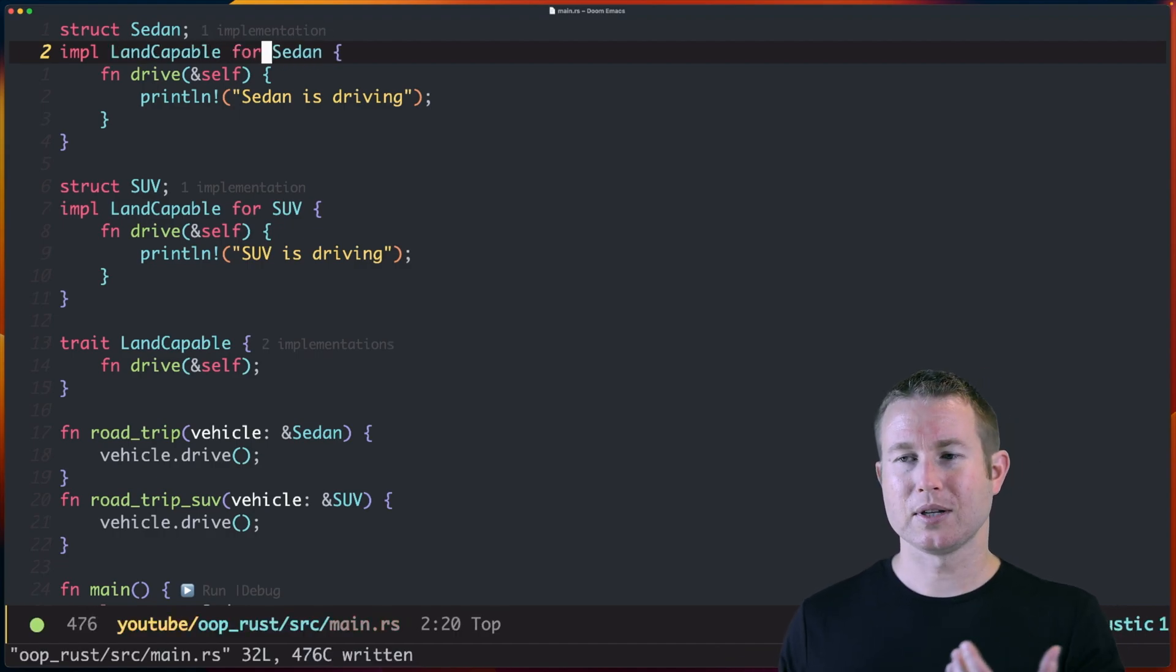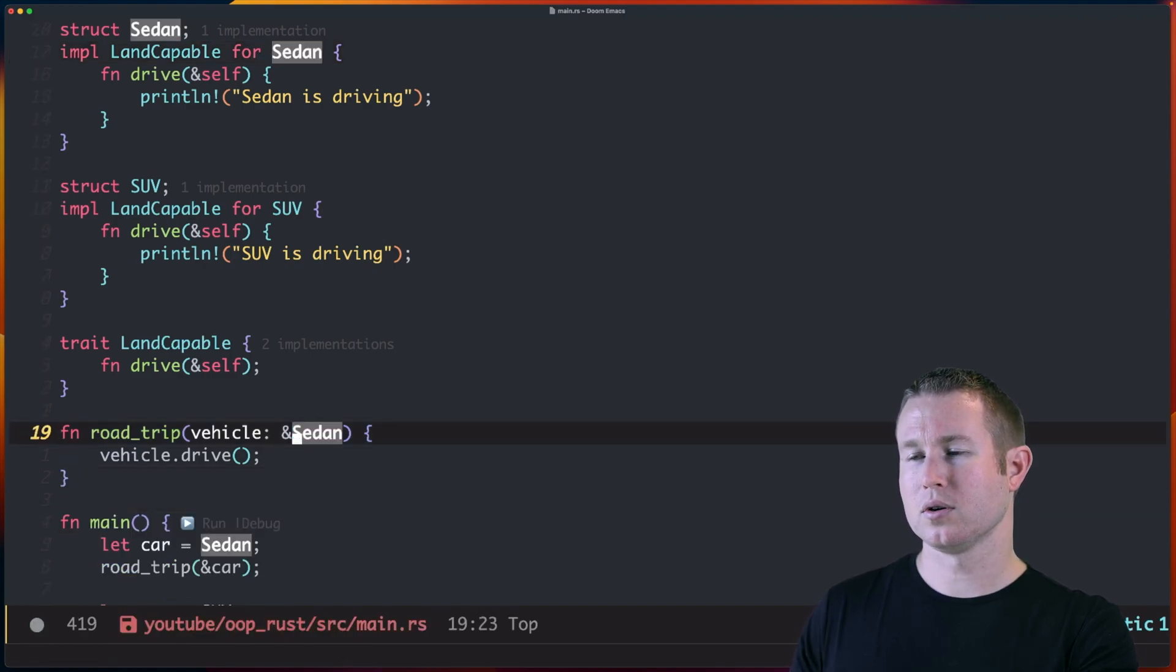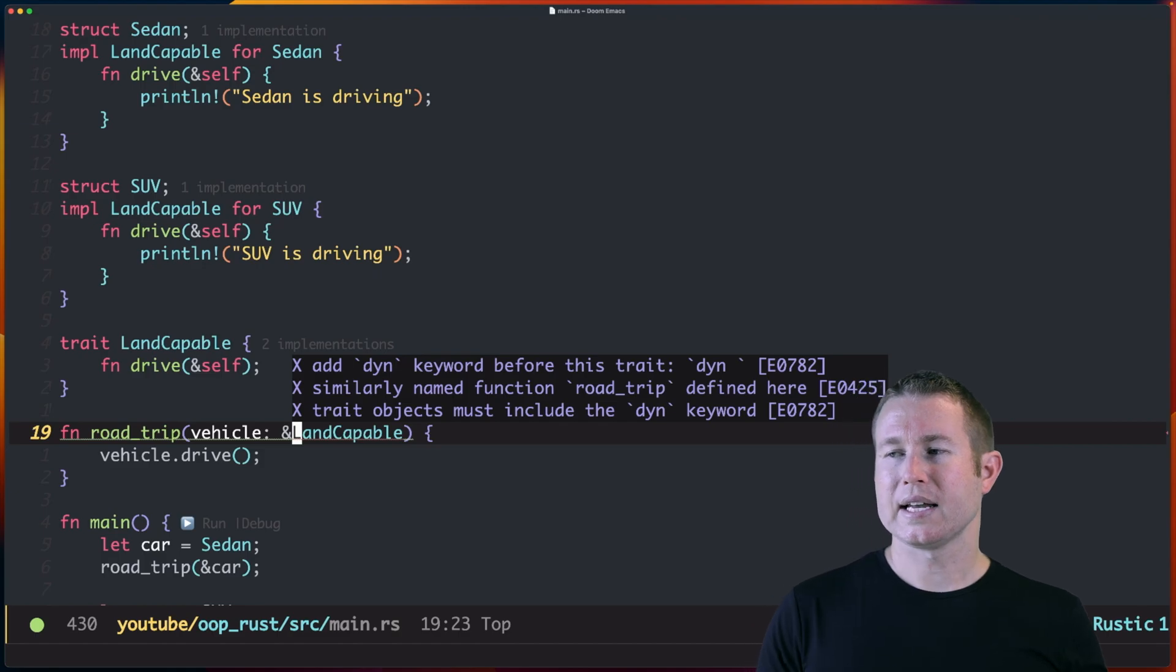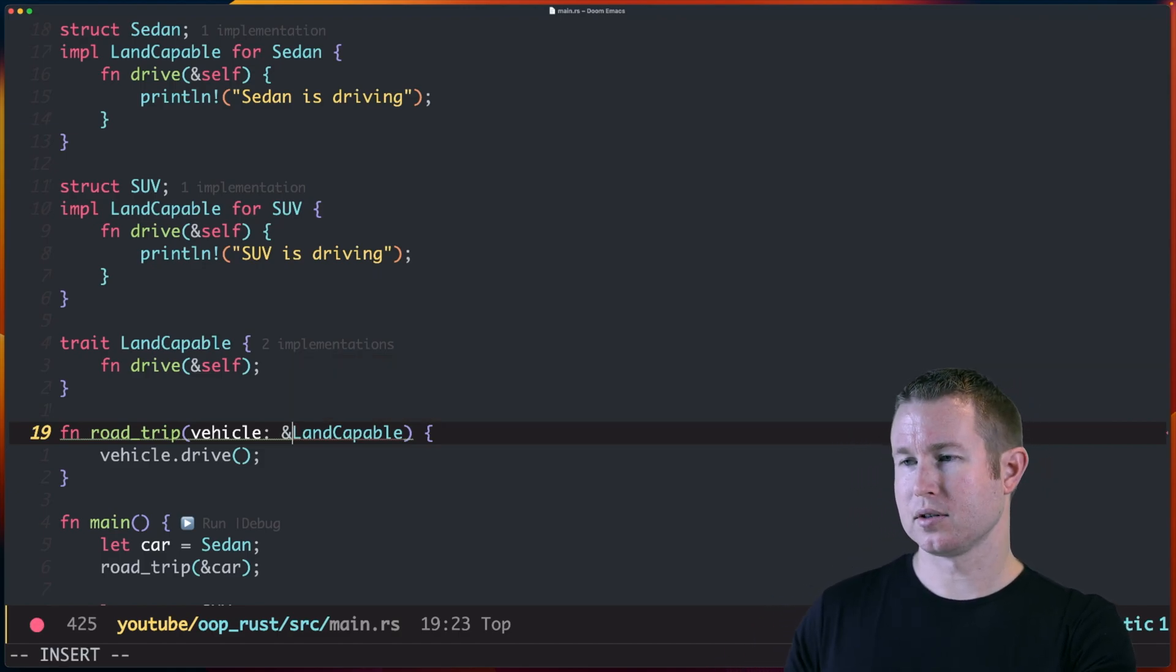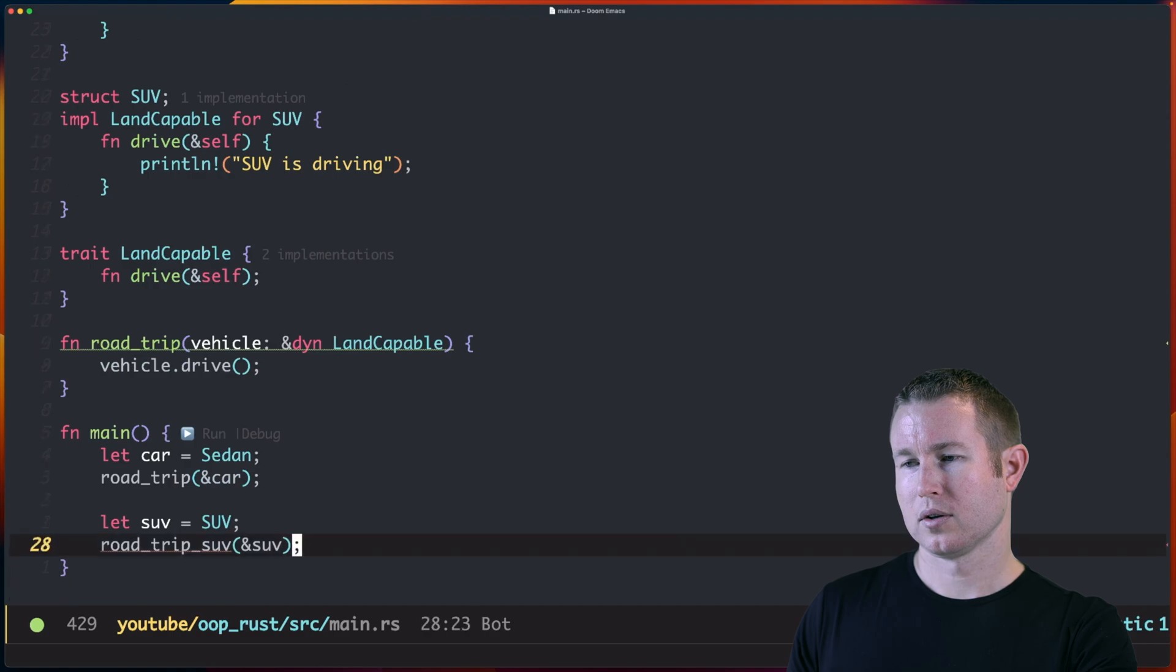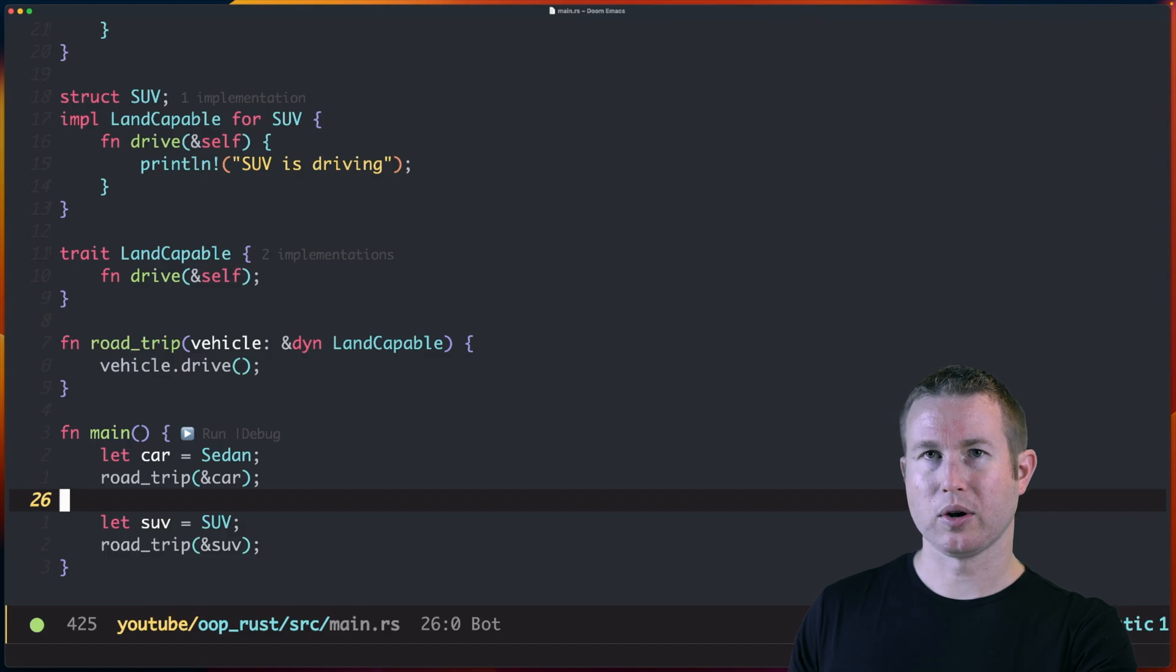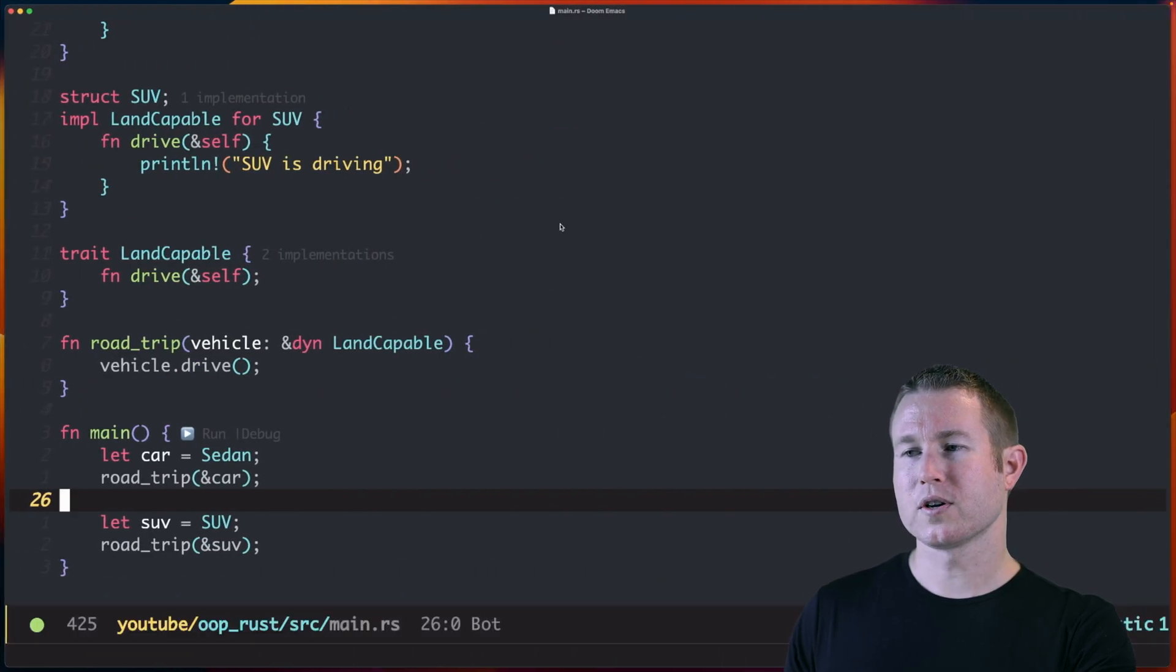Now you might be tempted to think we can just do road trip vehicle of type land-capable. But we cannot. It says add dyn keyword before this trait. So we're going to take that at face value for a minute and just do dyn land-capable. And that works. Let's get rid of this SUV-specific one here. So it seems like we don't have any compiler errors. Let's see if that works. We get what we expect. So what is going on here? Why can't we just tell the compiler this parameter is of type land-capable?